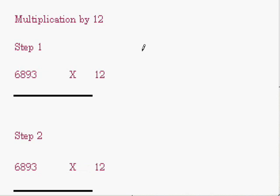The same method is followed - we need to add the number with its neighbor. The only change is here we need to twice the number before adding to its neighbor.